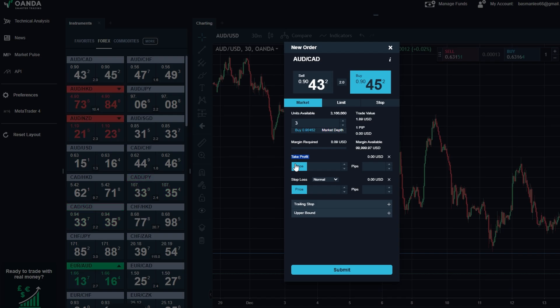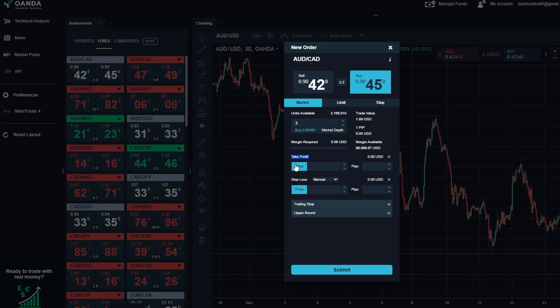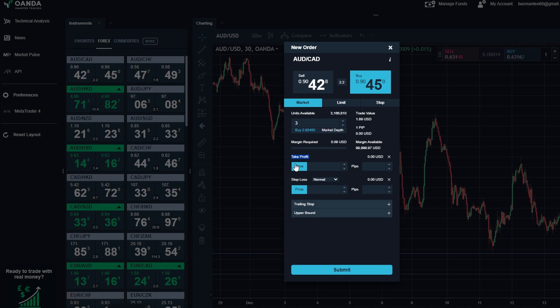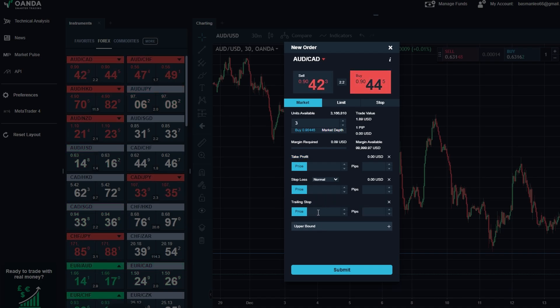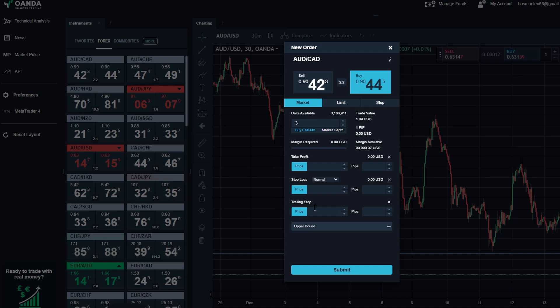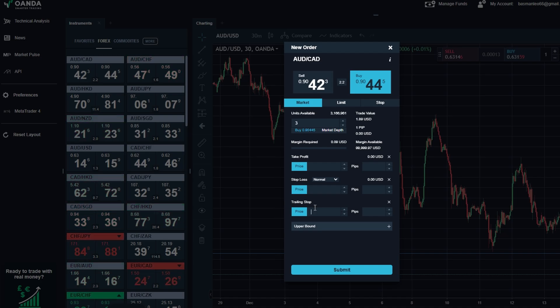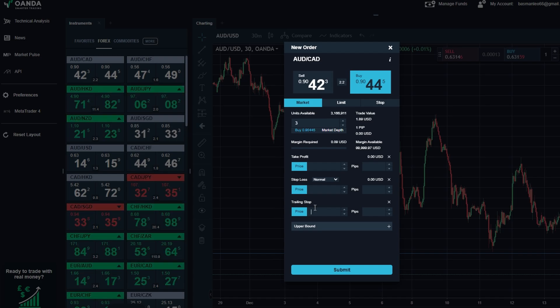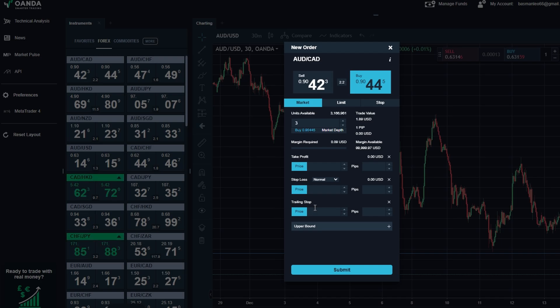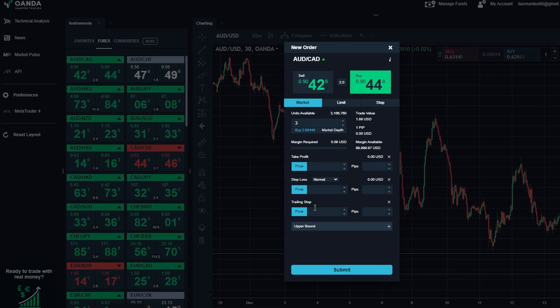If you want to take things to the next level, consider adding a trailing stop. This advanced tool automatically adjusts your stop loss as the market moves in your favor. For instance, if you're trading Apple AAPL stock and the price rises from $180 to $185, the trailing stop will move up along with it, locking in profits while still giving room for further gains. It's a great way to follow market trends without constantly watching your screen.